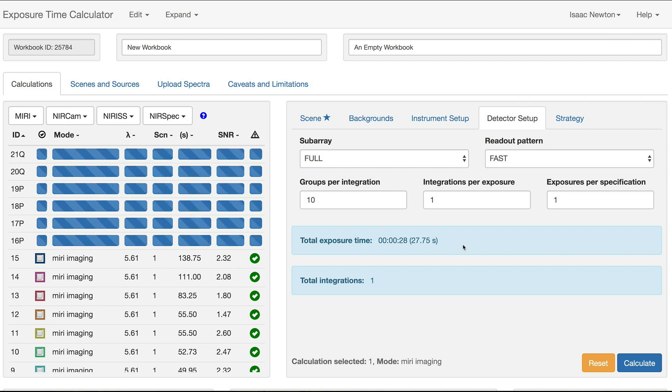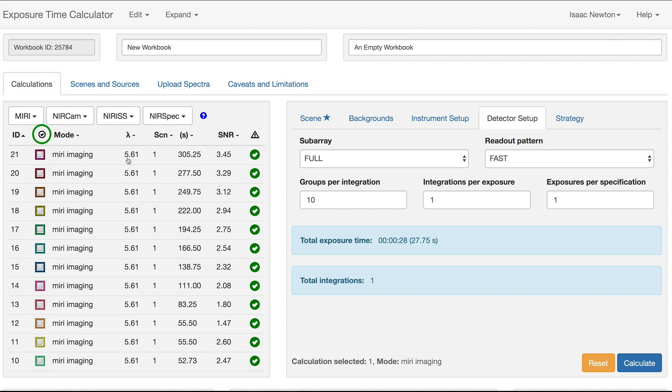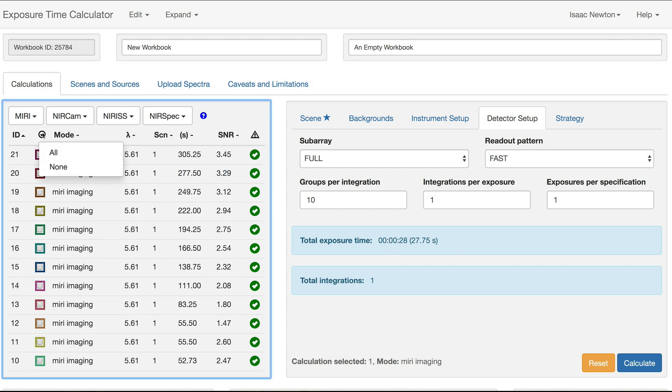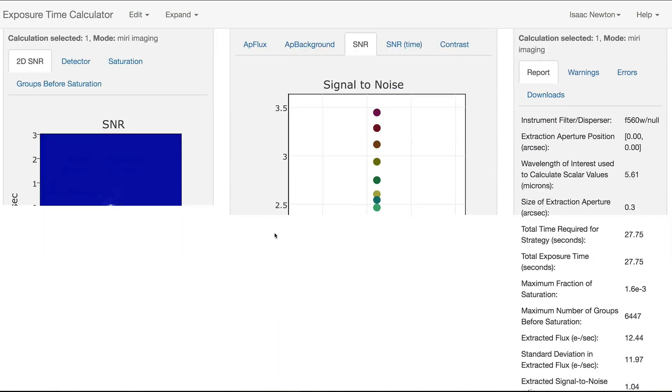We can plot the signal-to-noise ratios for all the calculations by clicking on the checkmark icon in the Calculations pane, and selecting All. All the signal-to-noise ratios are now shown in the Plots pane.